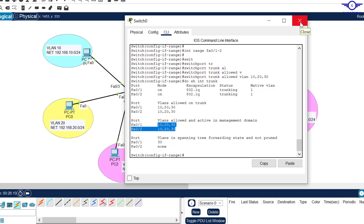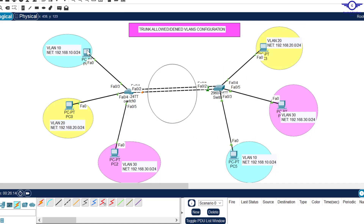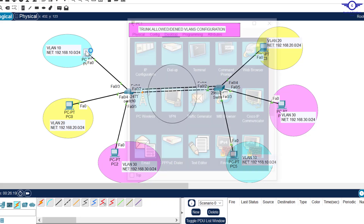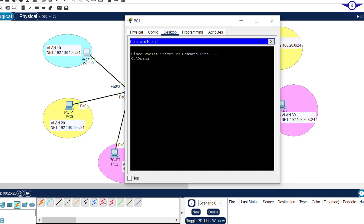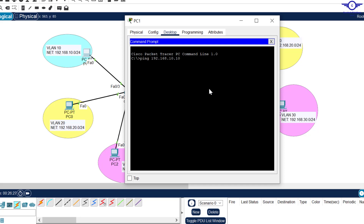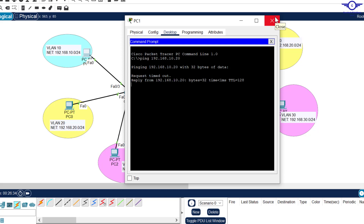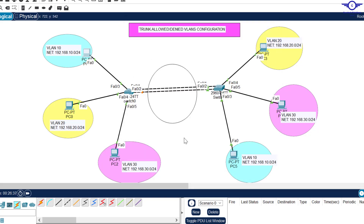For example, let's say I want to ping from one PC to another PC both on VLAN 10. I try to ping the address 10.10.10.20. You can see it's pinging successfully, confirming that VLAN 10 traffic is passing through the trunk interface.